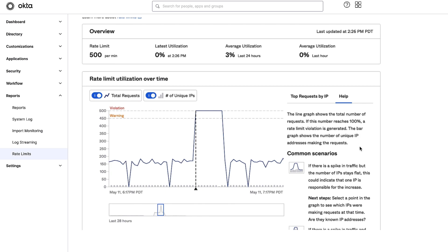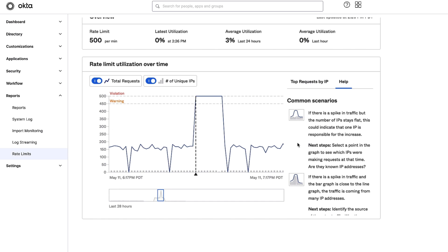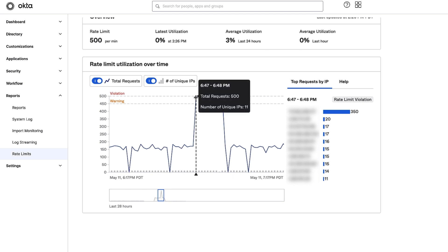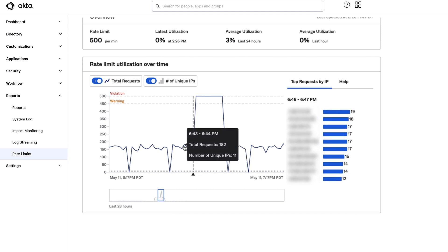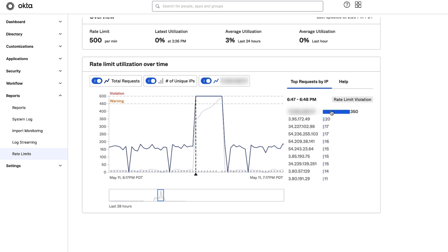Within Help, it states that if there is a spike in traffic but the number of IPs stays flat, this could indicate that one IP is responsible. Or if there is a spike in traffic and the bar graph is close to the line graph, it's coming from multiple IP addresses. When you hover over the spike in requests and hover on the data before the spike, it looks like unique IPs stay flat. When you click on the spike, you can see one IP sticking out from the rest. When you click on that IP, you can see the history of it confirming that when that IP spiked, the overall usage spiked. We know this IP is tied to one of our test applications, so now you can reach out to investigate what happened.